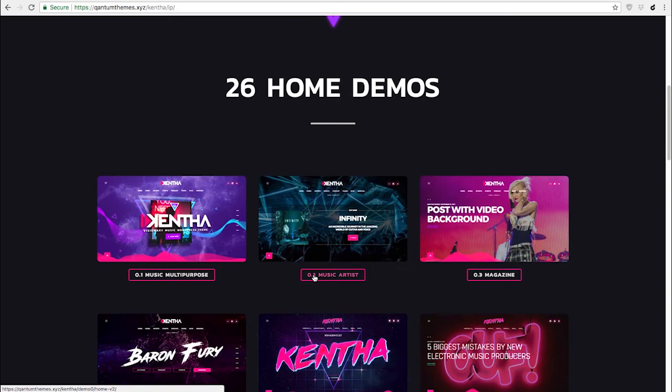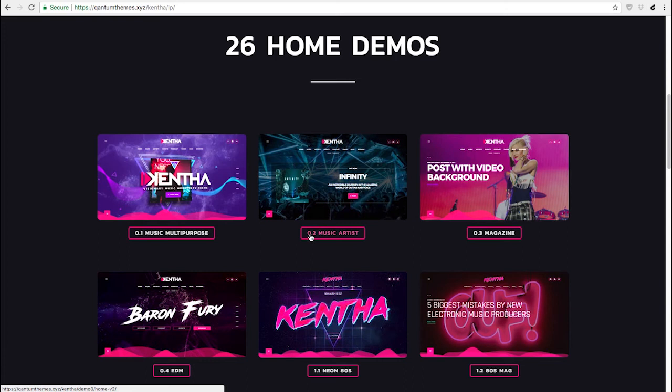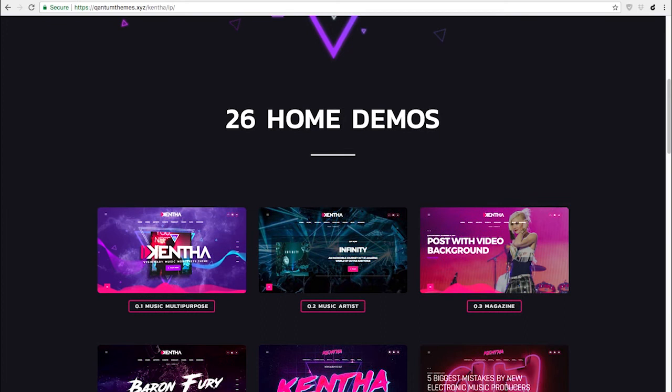You can see the numbers reporting 0.1 or 0.2. This means demo 0, homepage 1; demo 0, homepage 2; demo 0, homepage 3, and so on.